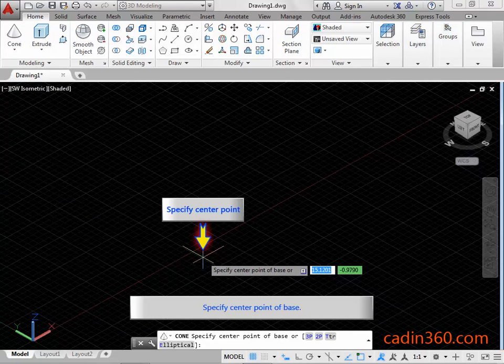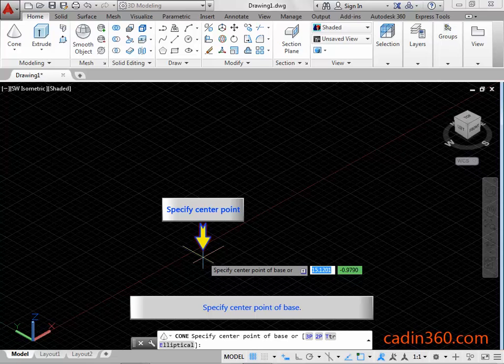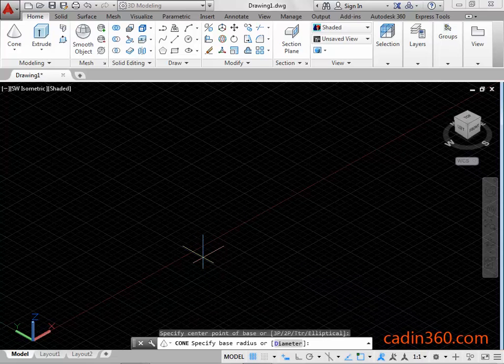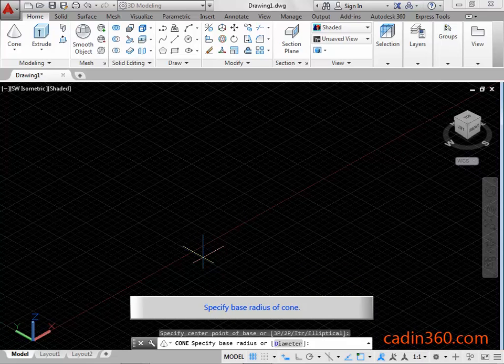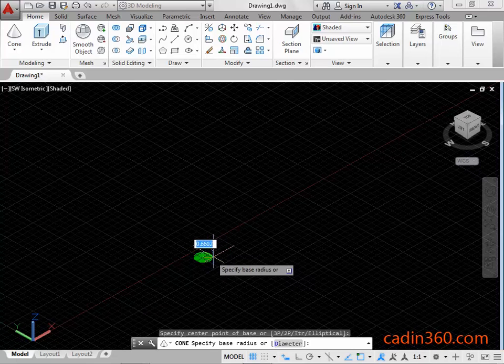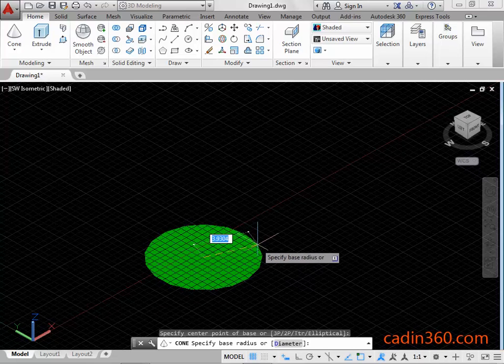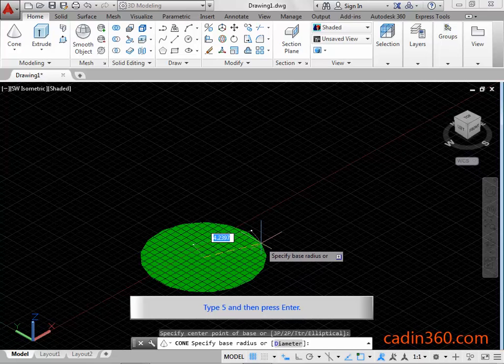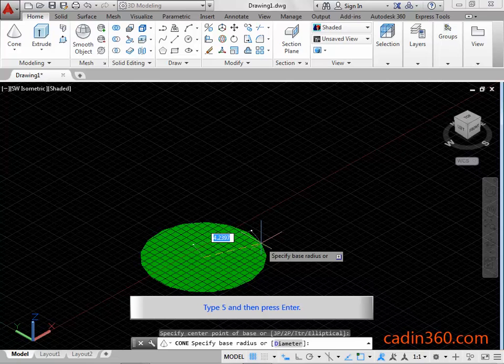Specify center point of base. Specify base radius of cone. Type 5 and then press enter.